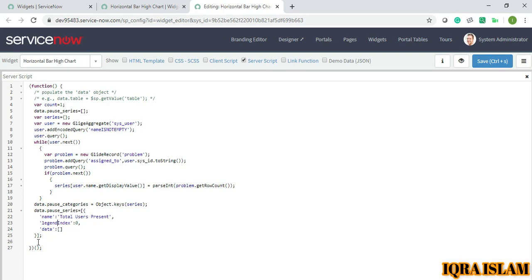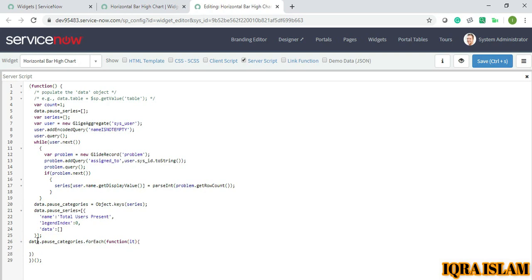Now last is my data.pause_categories.forEach function. Data.pause_series[0].data - pushing the value in data.pause_series[0].data.push series at that index. That's it.